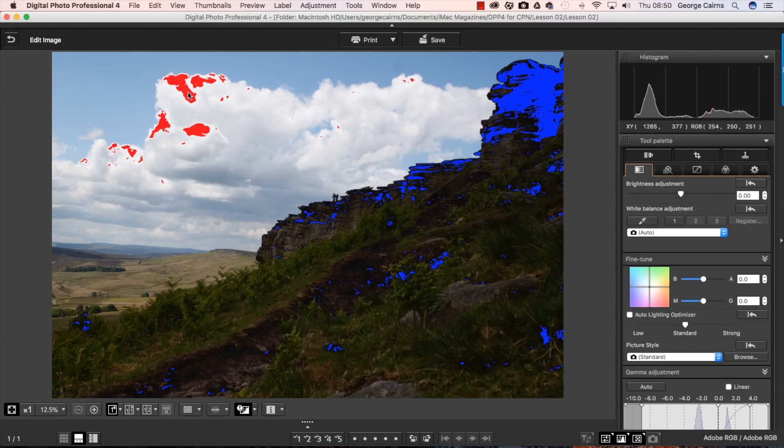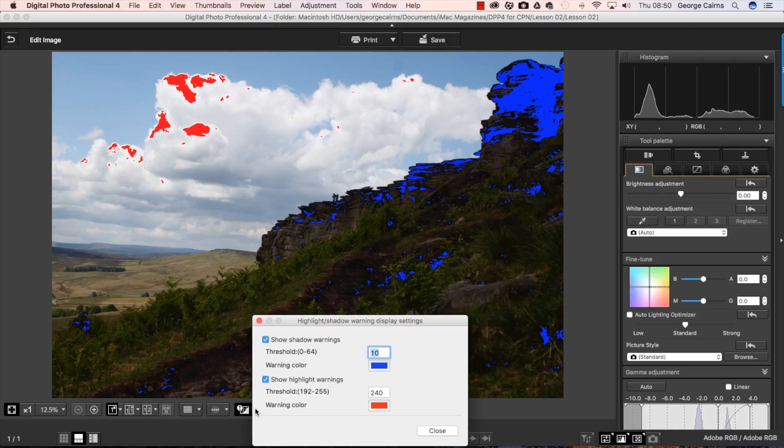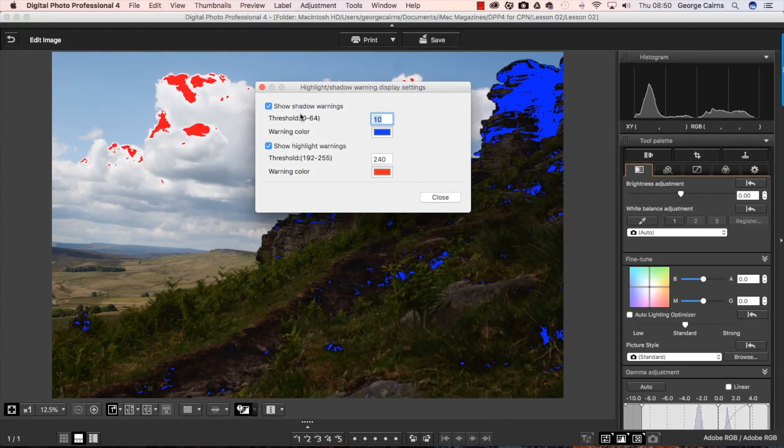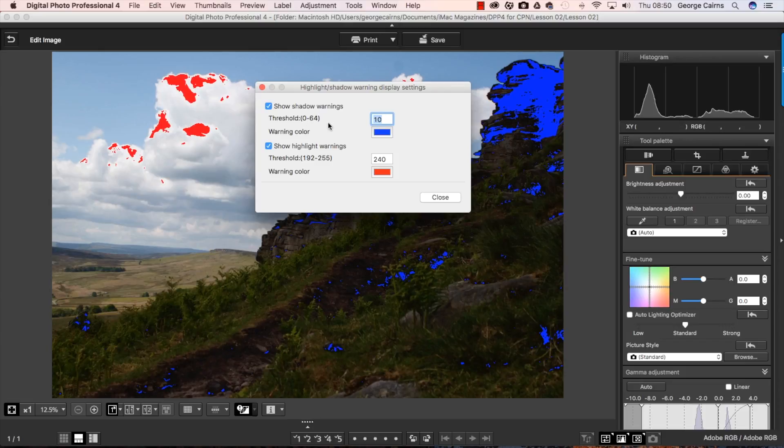And you can change the range or threshold by popping down here and you can say well actually at the moment the threshold that I've set is a shadow value of 10 to show up anything 10 or darker. So I can maybe make that something lower like 5.